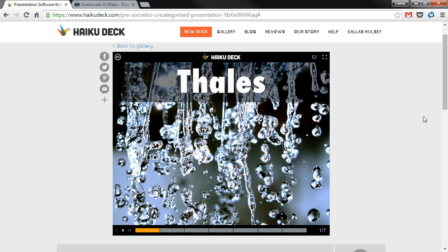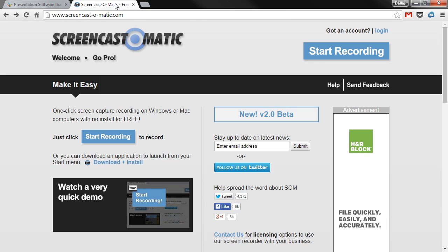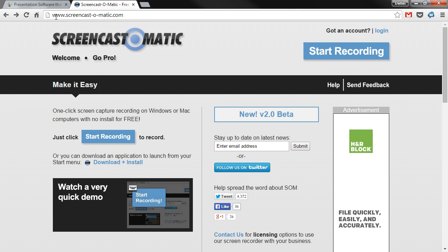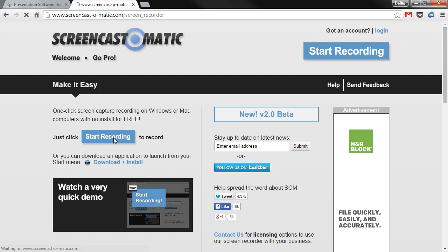Once your slides are up and ready to go in whatever software or service you want to use, go to Screencast-O-Matic.com, which I have open in the second tab here. All you need to do is hit the blue Start Recording button — just click Start Recording and that's it.